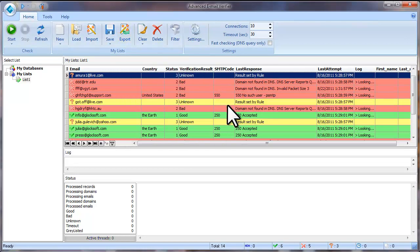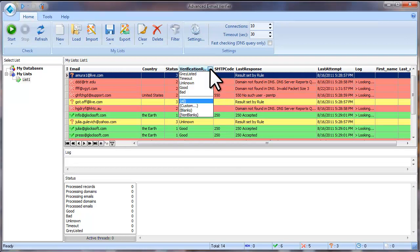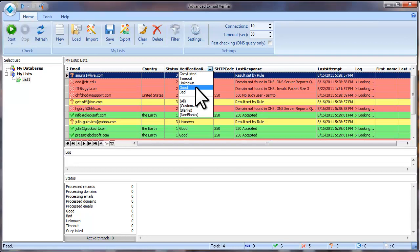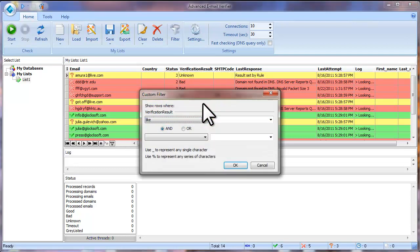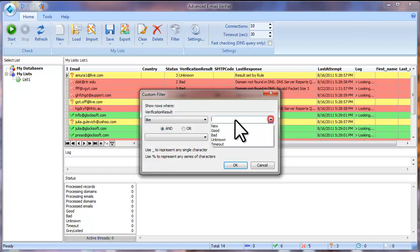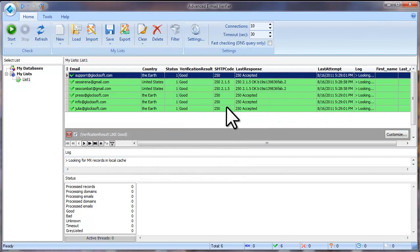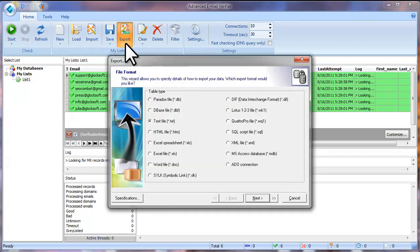To save only good email addresses to an Excel file, filter the email addresses by the Verification Results field. Click the arrow in the field heading and select Good. If the program does not let you select Good or Bad directly, select Custom and set the custom filter: Verification Result — Like — Good, then click OK. When the emails are filtered, click Export, select the file type, and go through the steps of the Export wizard.